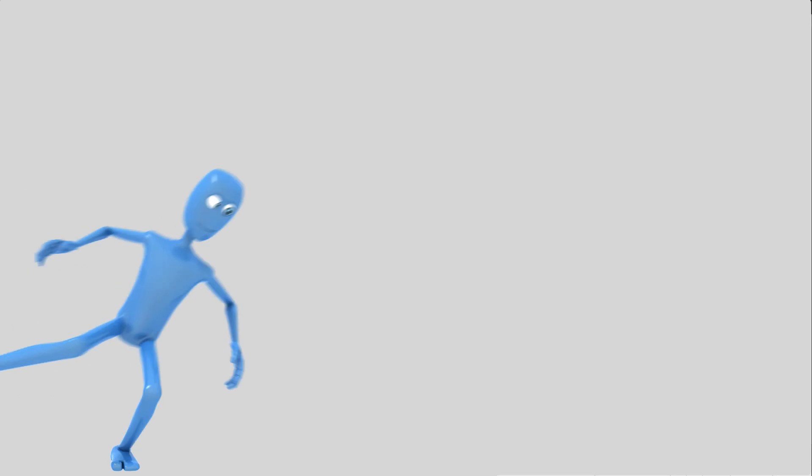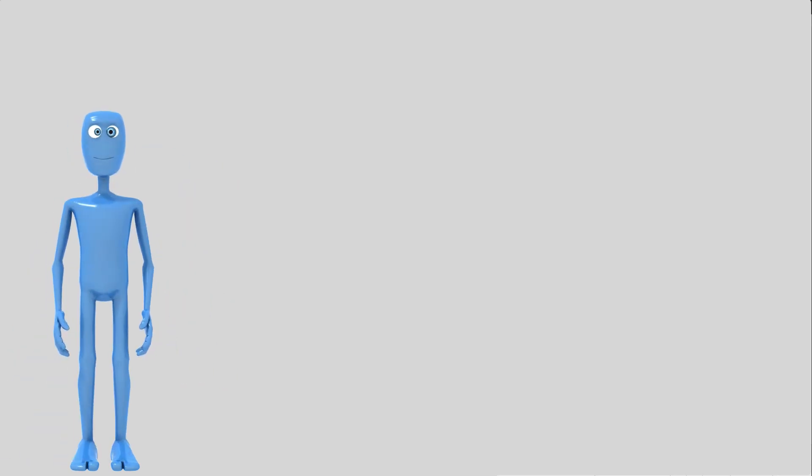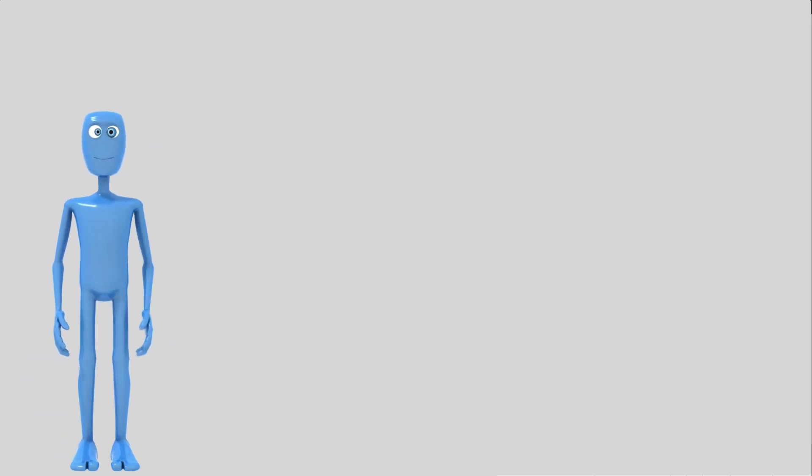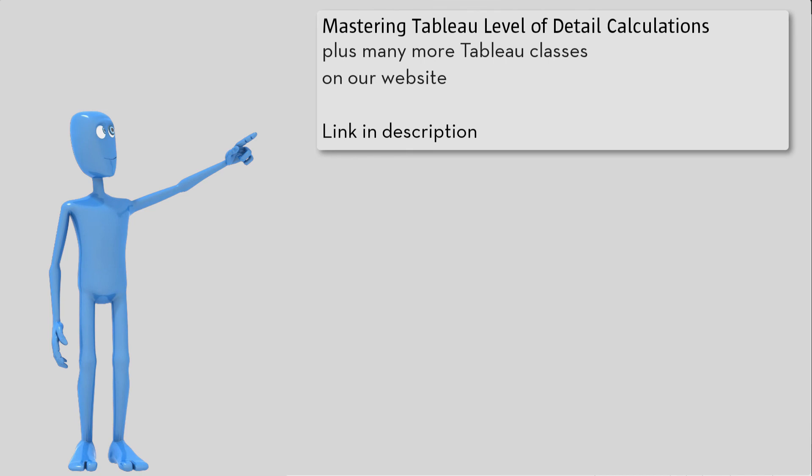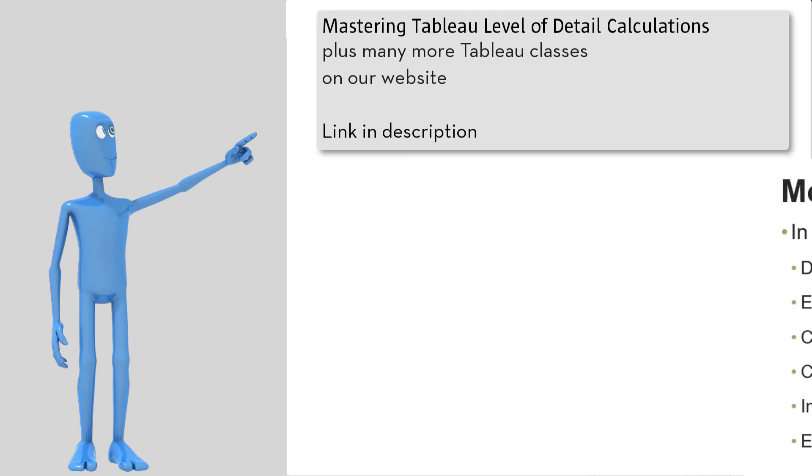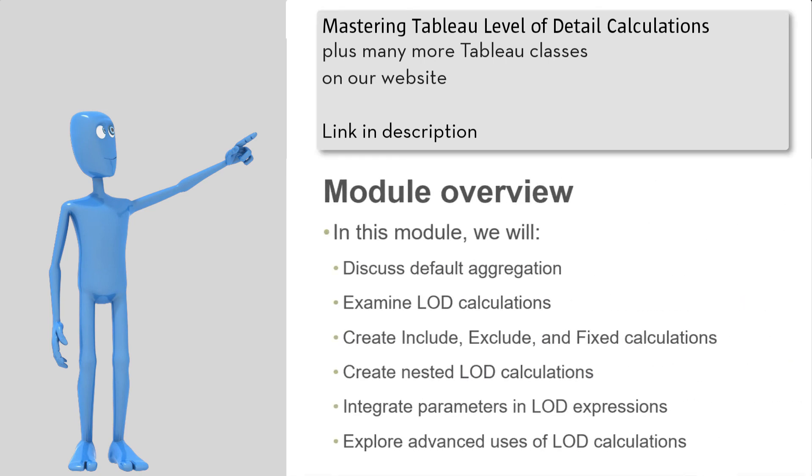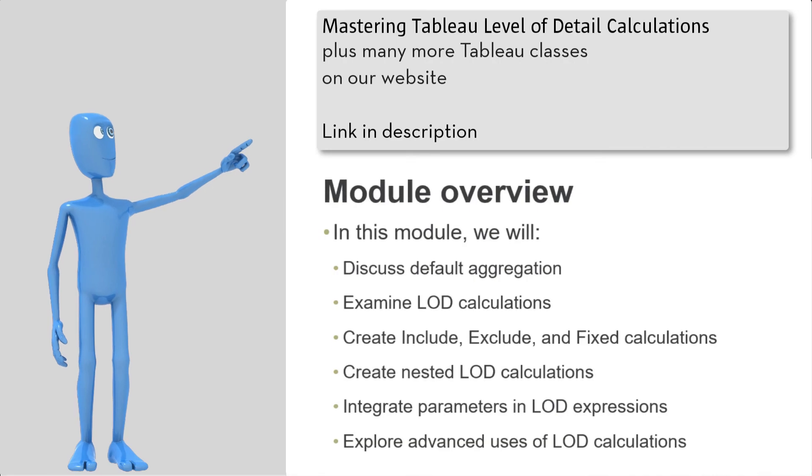I hope you enjoyed this. This was a sample. We get into much more detail in this class, including using exclude, fixed, nested LODs, parameters with LODs, and everything you could want to know about level of detail calculations.